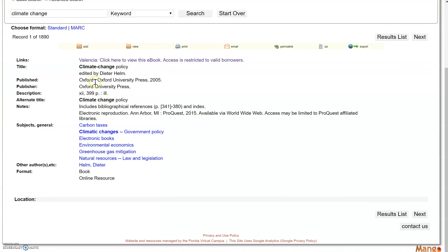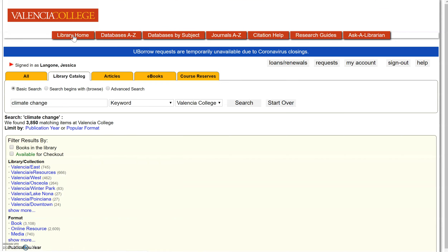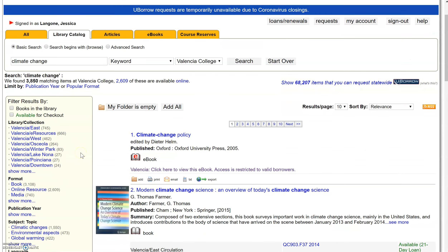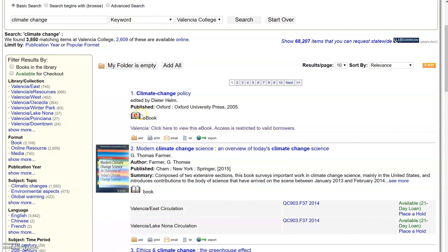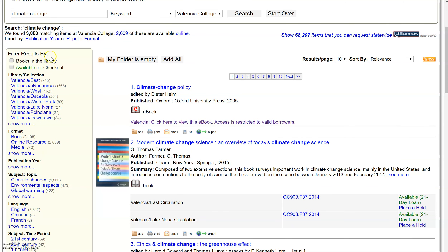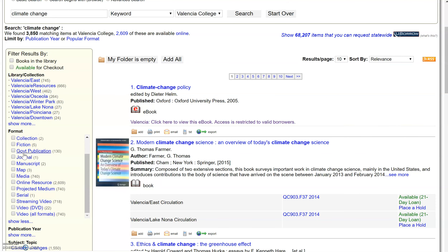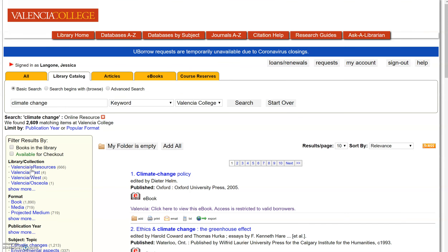Going back to our catalog, you can also find ebooks in the Library Catalog tab. This is similar to our first page, but here you'll see both ebooks and regular books. If you only want to see ebooks, come back to Filter Results By, go to Format, click Show More, and select that you only want the online resources.